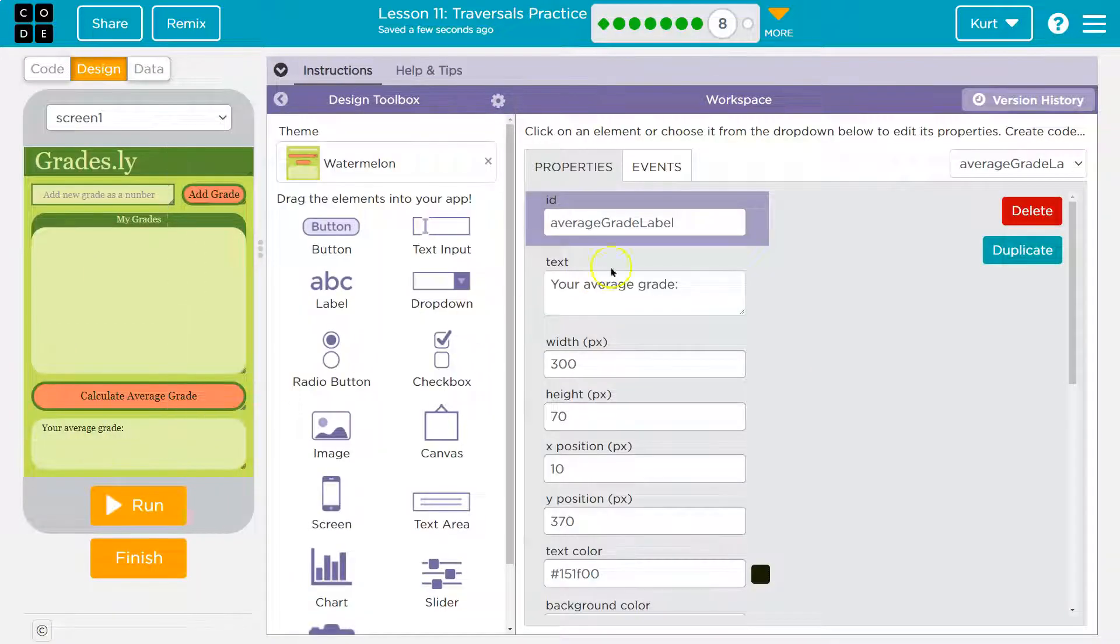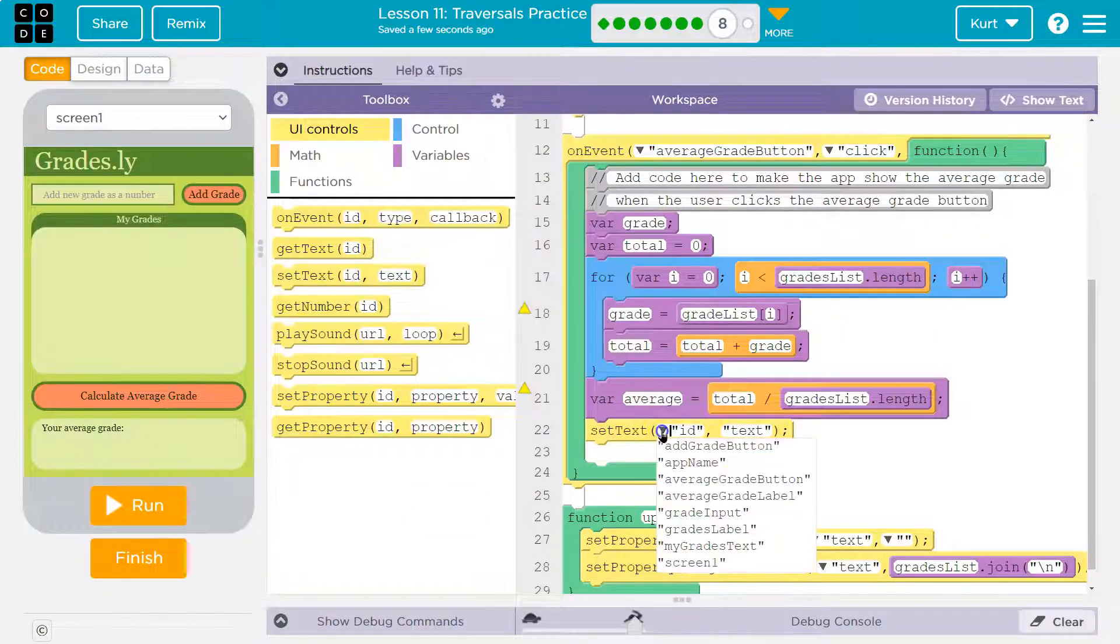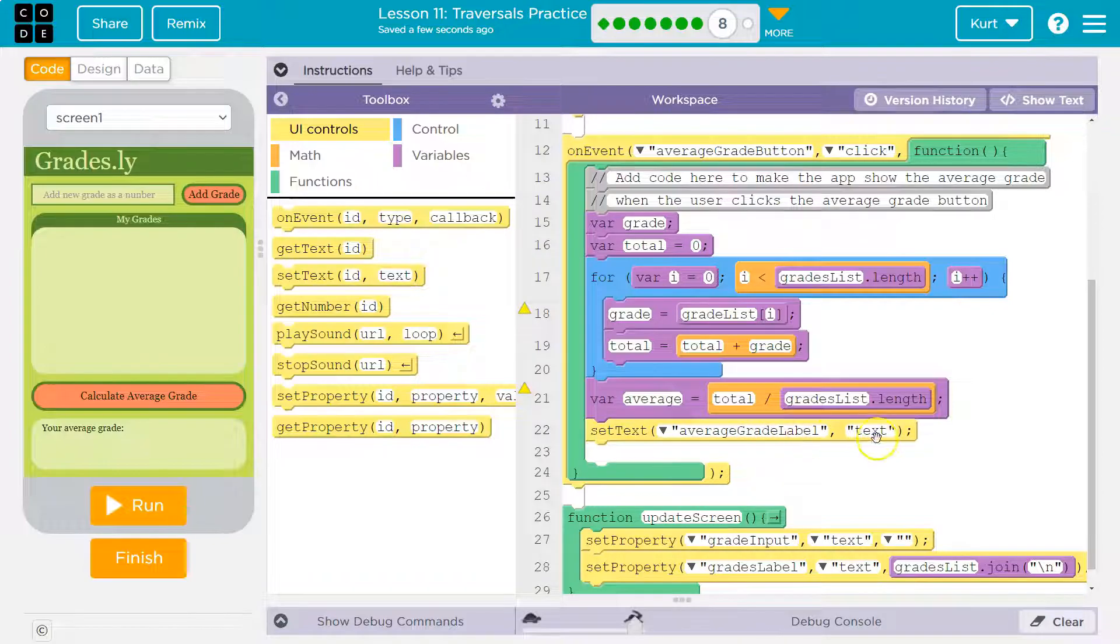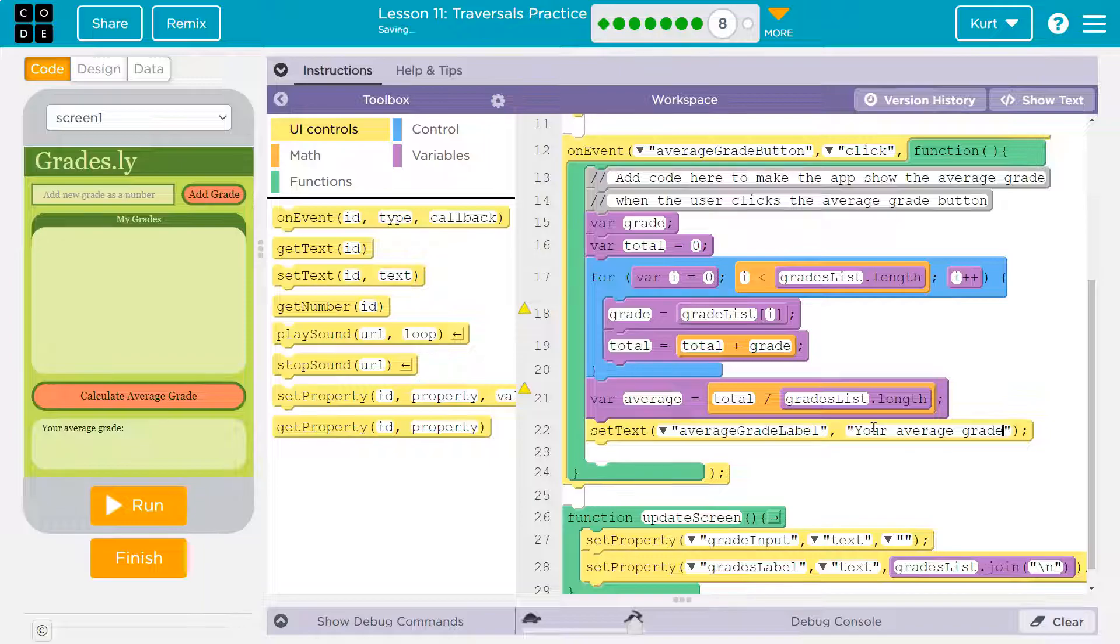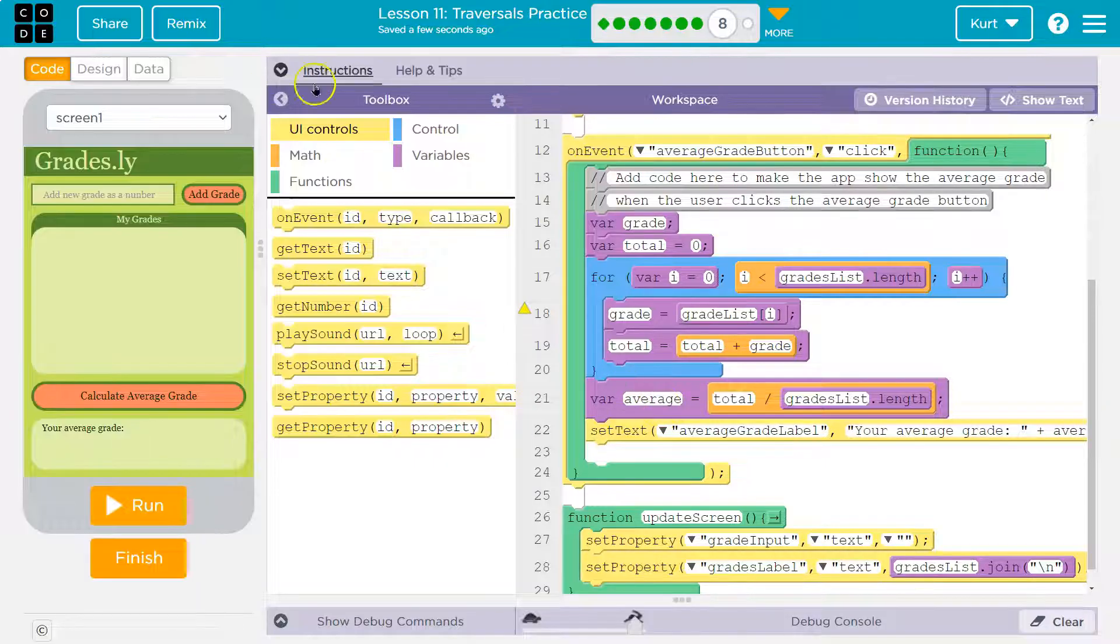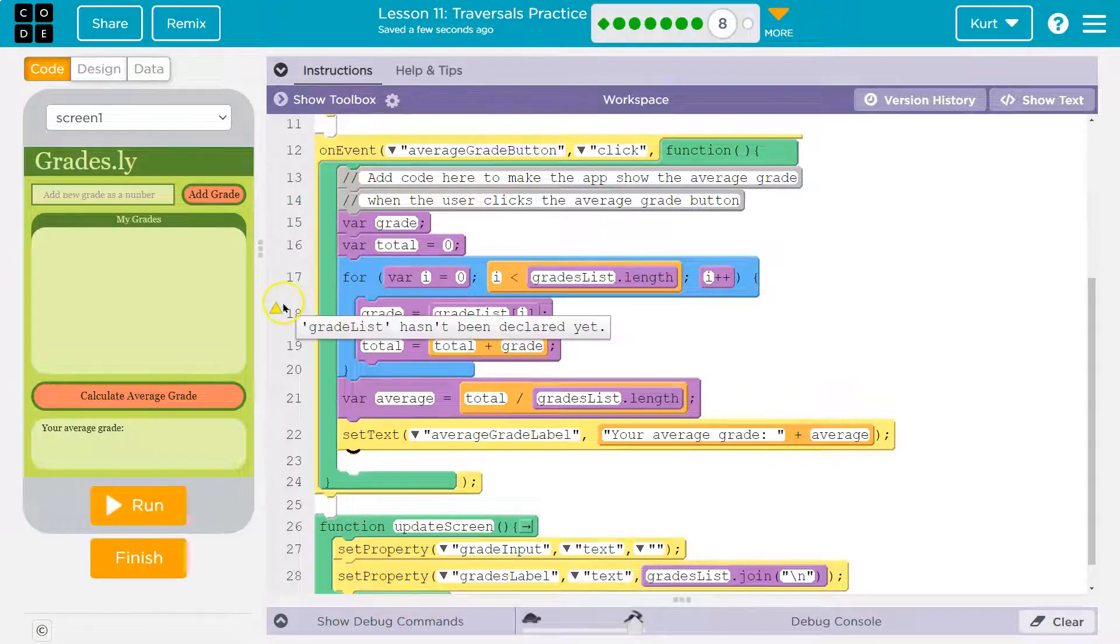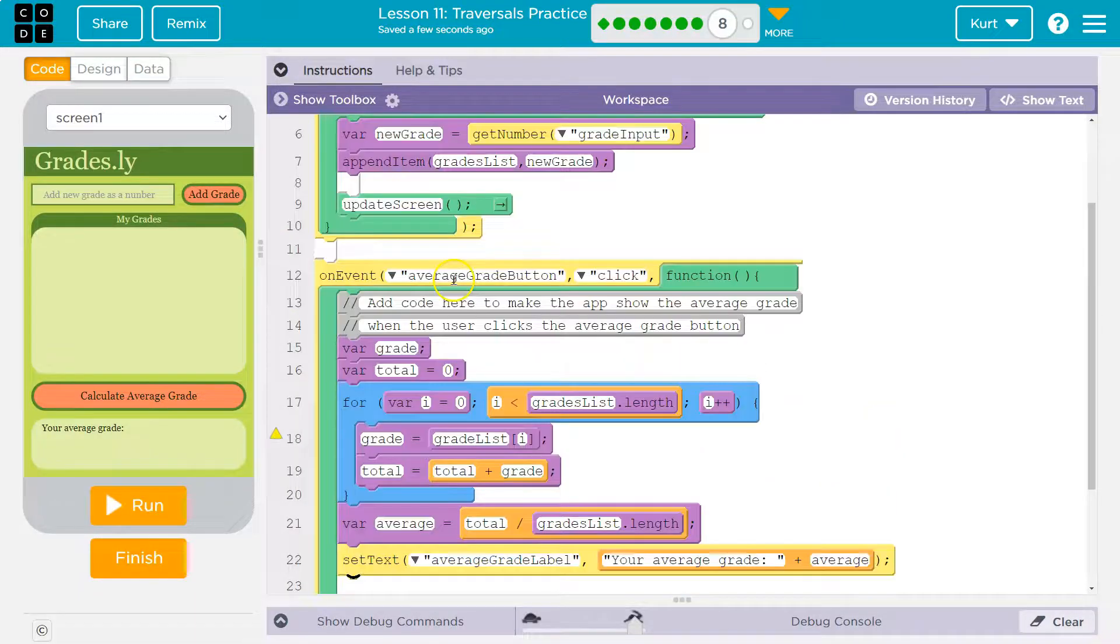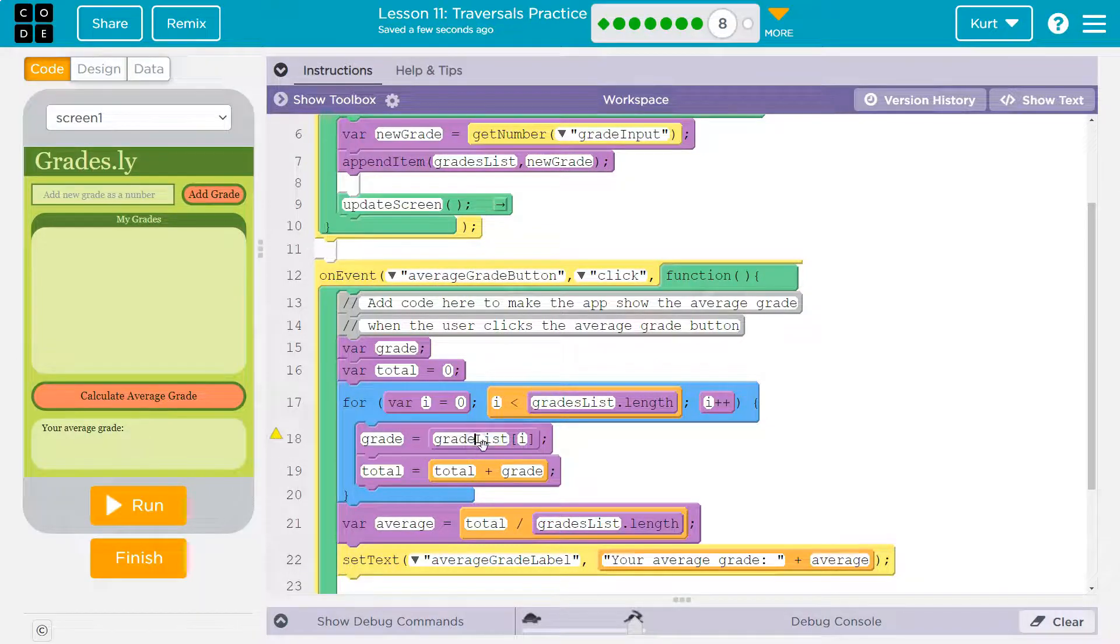Design average grade label. So I need to do average grade label. And it's not going to be equal to text here, right? It's going to be equal to, well, we can use that. Your average grade colon, and I'm going to put a space, plus whatever my average variable is equal to, plus average. Let me do that. Your average grade plus average. What's this saying? Grade list hasn't been declared yet. Grades list. Whoops, there we are.